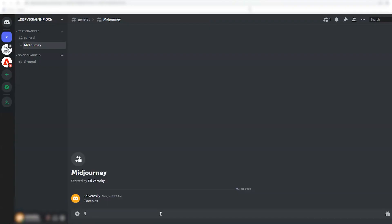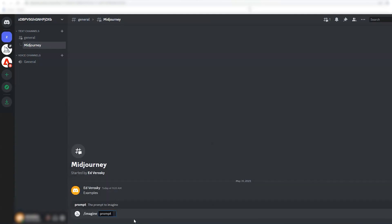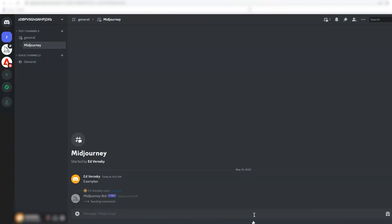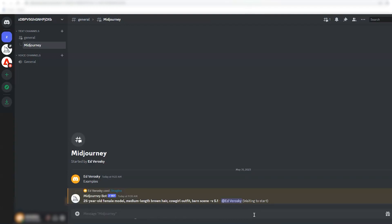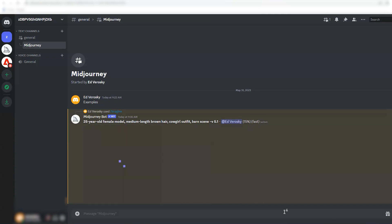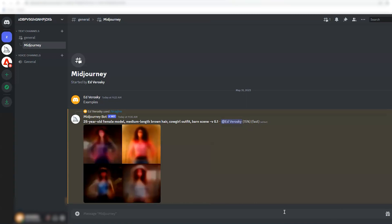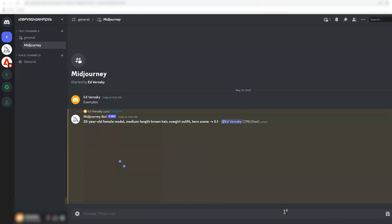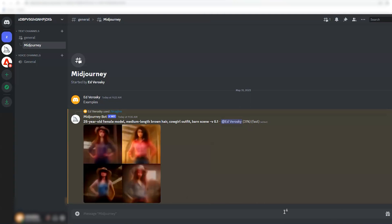The prompt to the MidJourney bot is going to be: 25-year-old female model, medium-length brown hair, cowgirl outfit, and barn scene. We might specify to use version 5.1, which is the latest version as I'm recording this video. We do that with the parameter --v 5.1. That's a version parameter. Then we press return and MidJourney gets us in the queue and eventually starts processing the job.